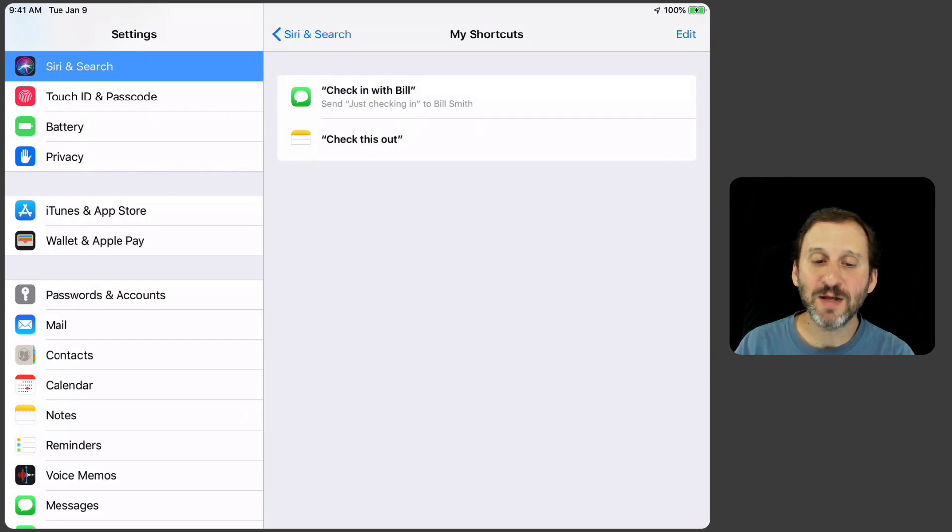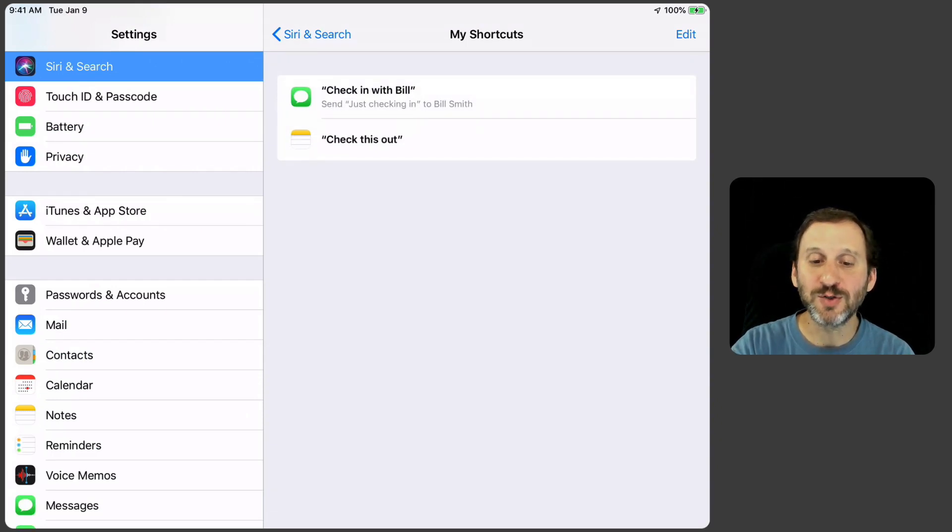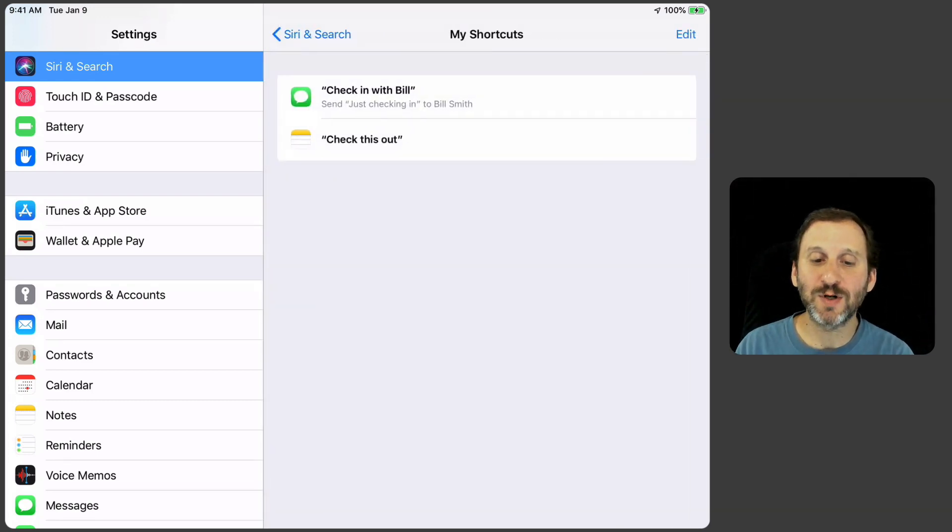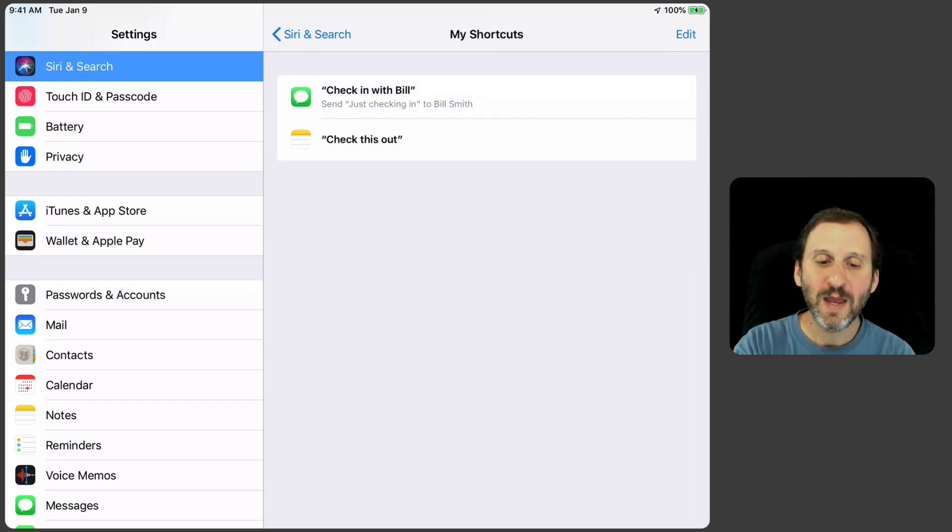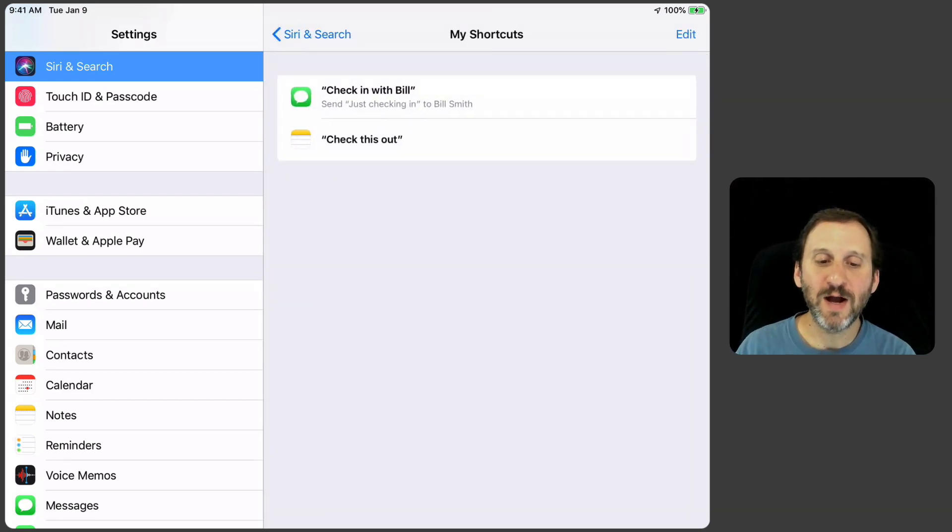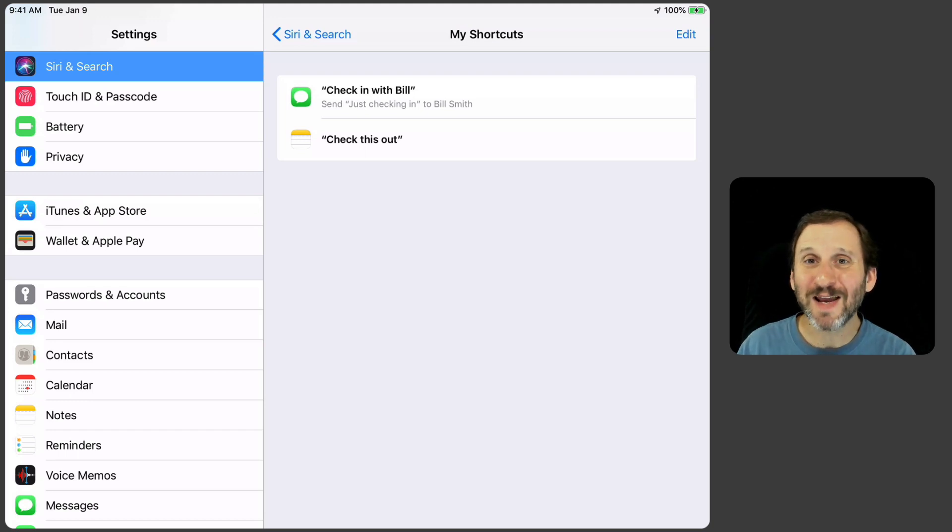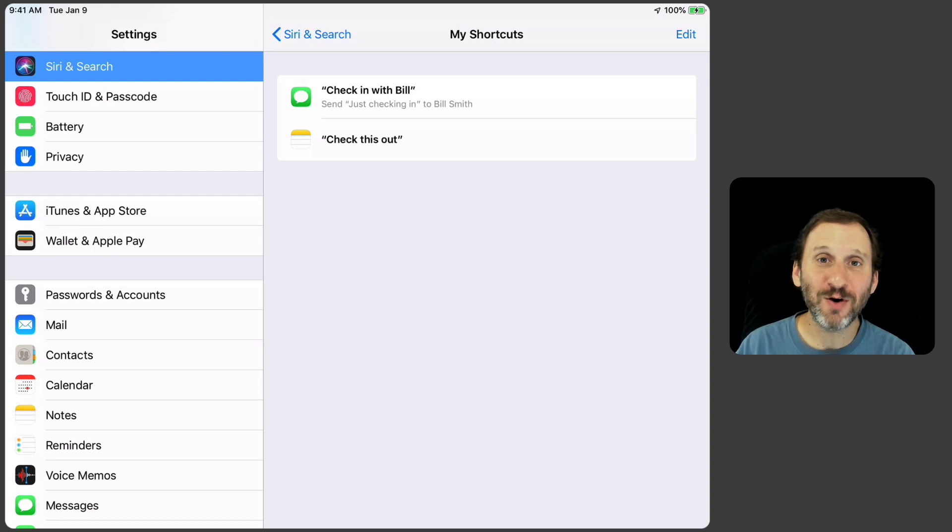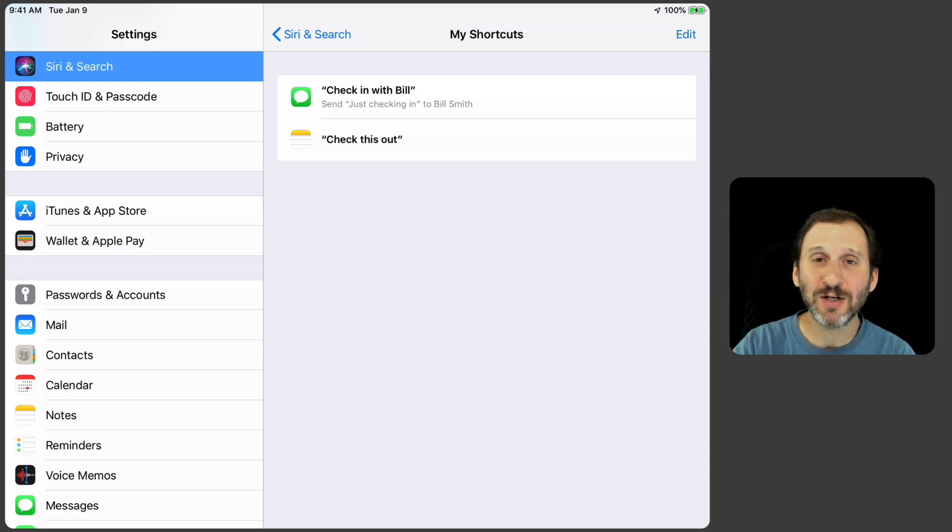Now that I've got that done you can see it goes right into that list there. That's the list you get to if you tap My Shortcuts. So I had one from before and I've got this Check in with Bill. So now I can actually activate Siri and say Check in with Bill and it will do that action.